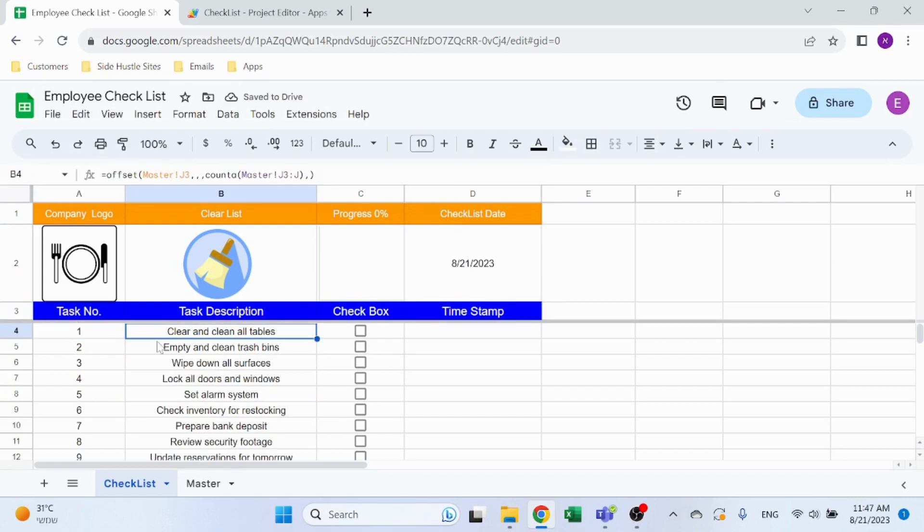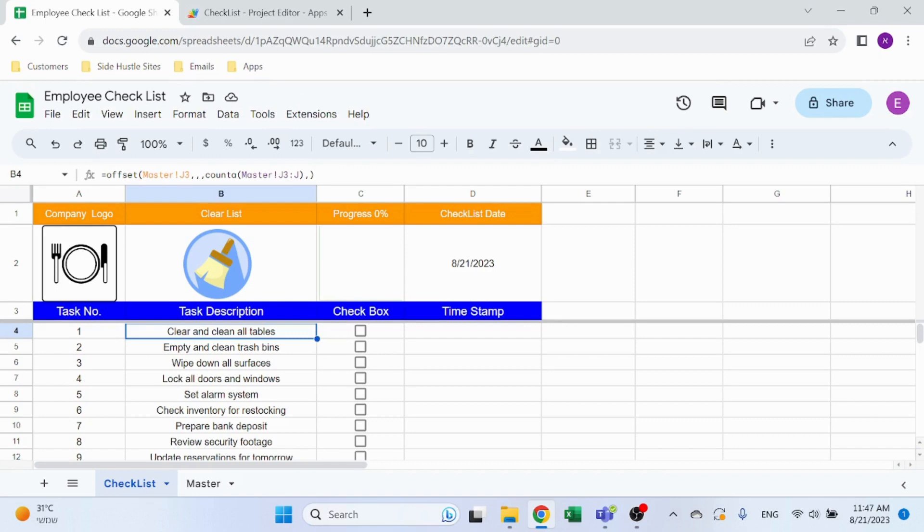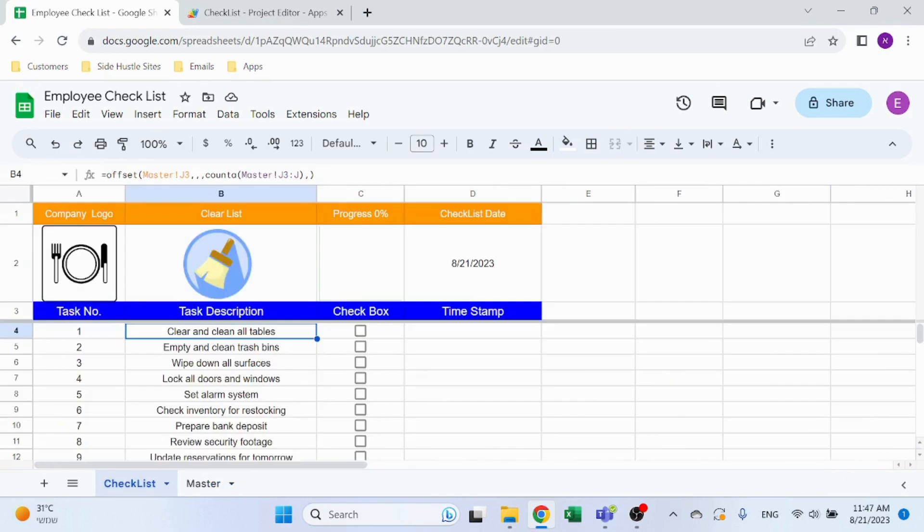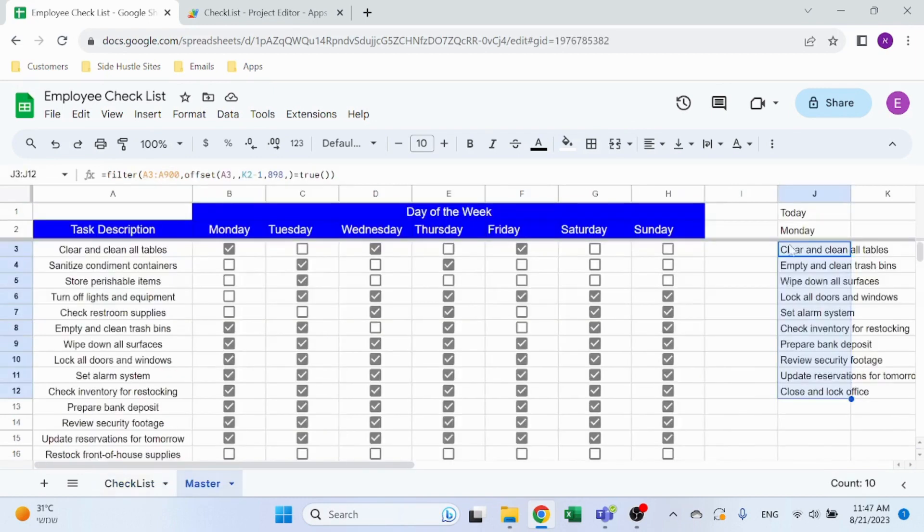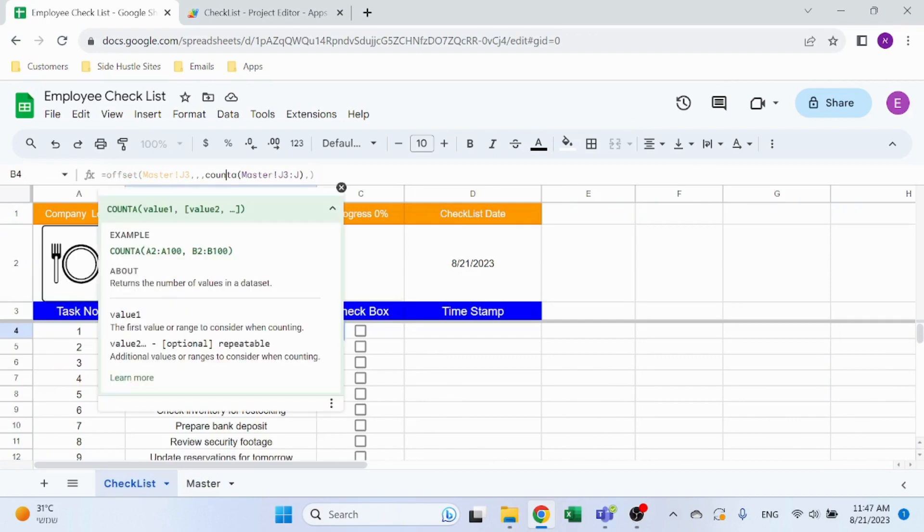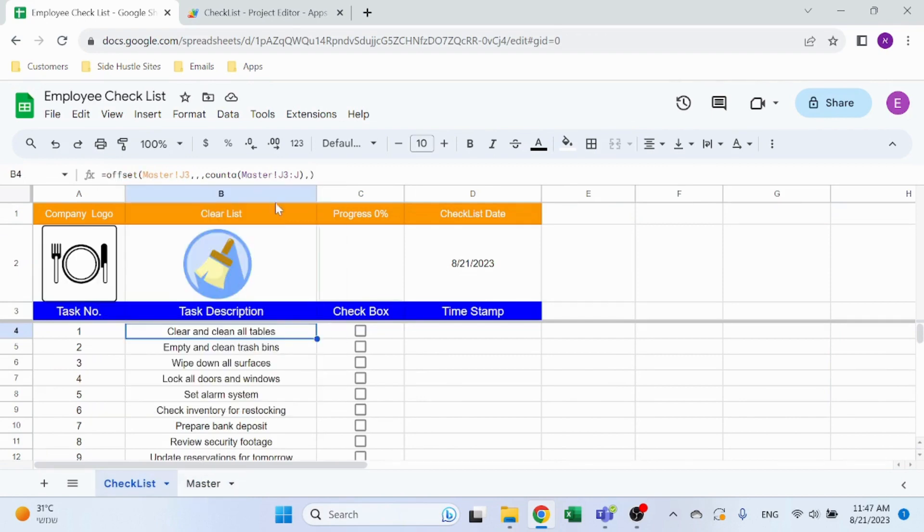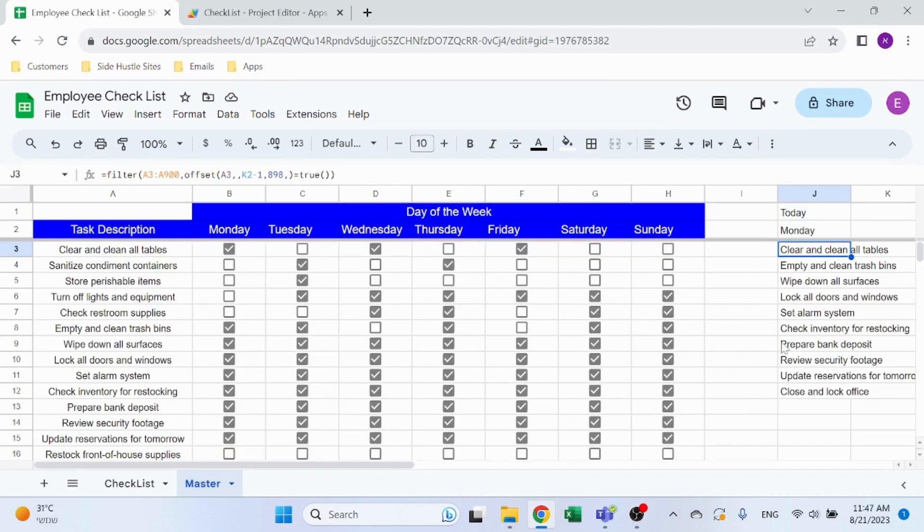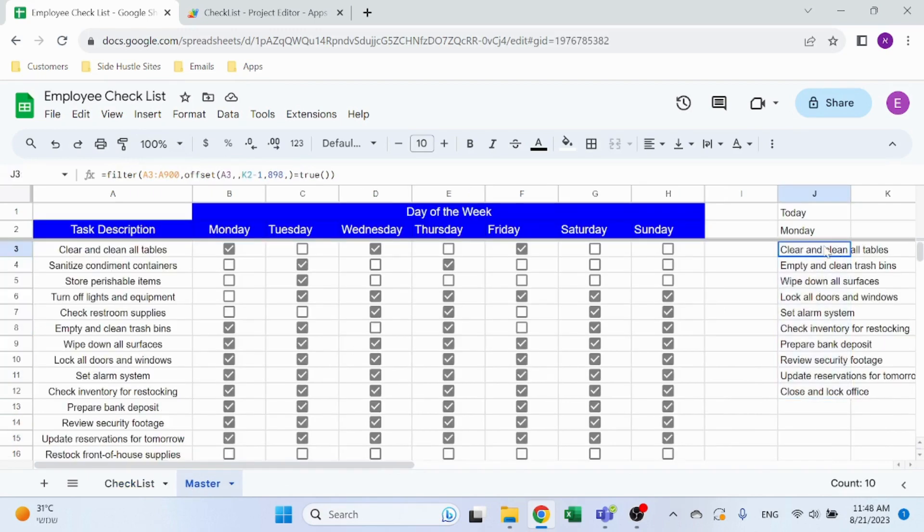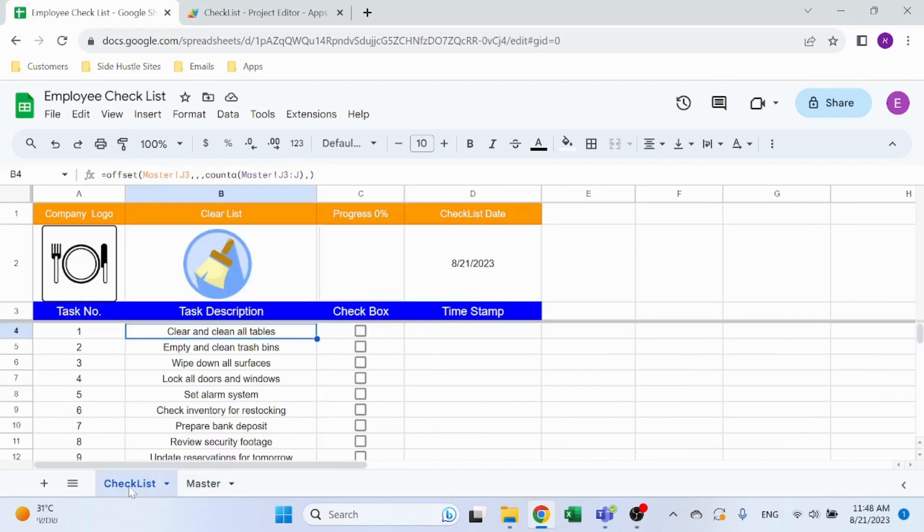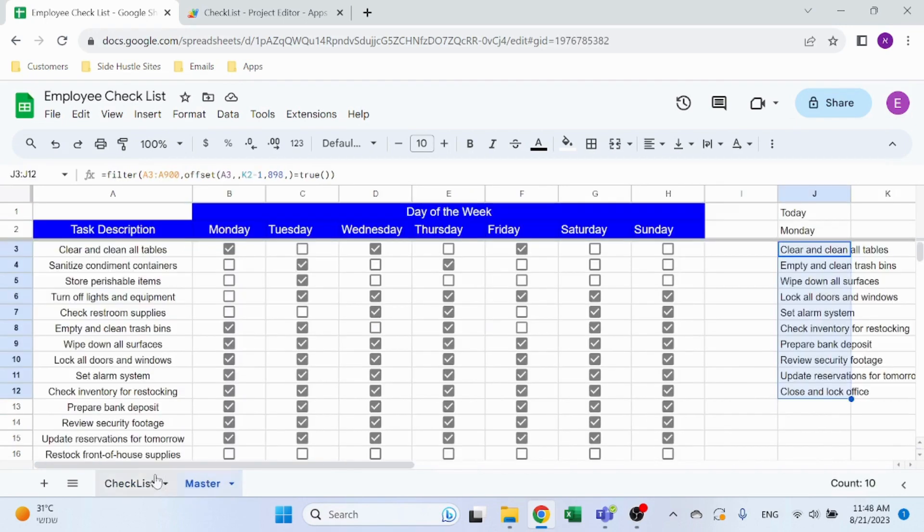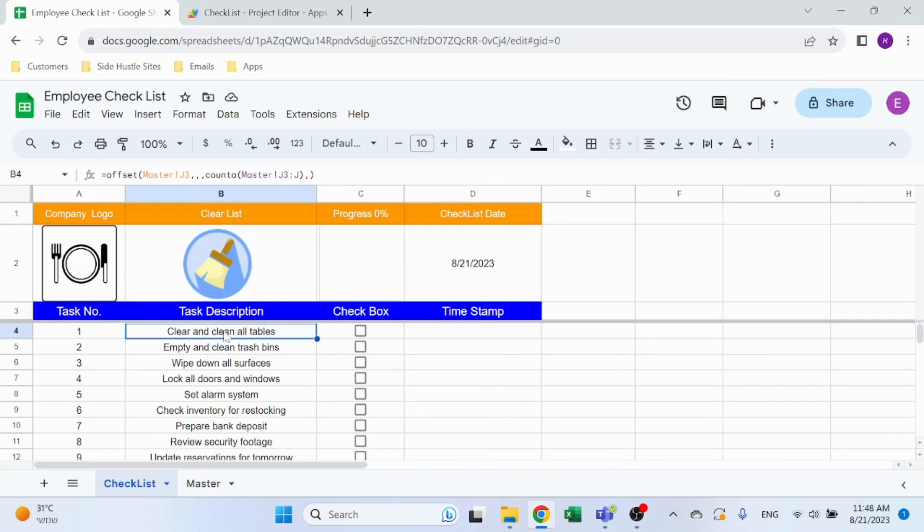Task description: again I'm using OFFSET and I'm just gonna bring the entire table using OFFSET. In this case I'm offsetting Master J3 which is the first task. Then I'm just going to count how many tasks I have. COUNTA is counting the cells that have any value in them, any text. So I'm just going to go ahead and count everything. This will return, for example, the number 10, so basically it's bringing back the range J3 through J13, and that's exactly what you see over here. That's how you get the task description dynamically.